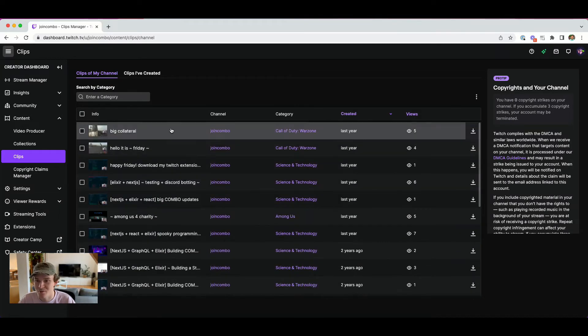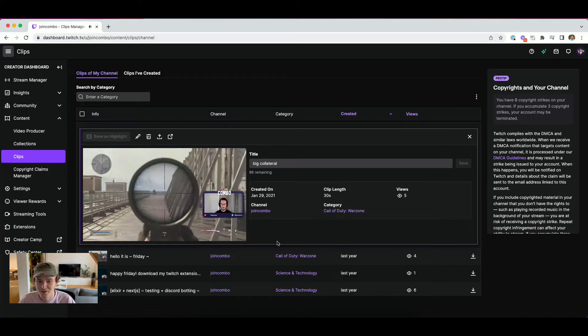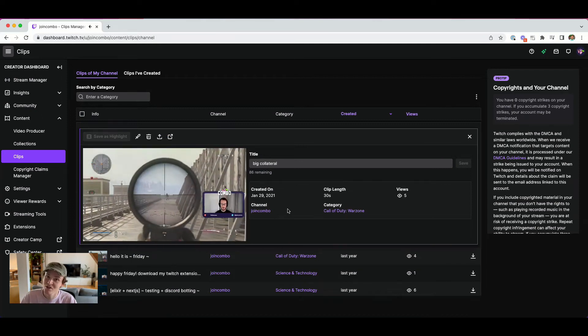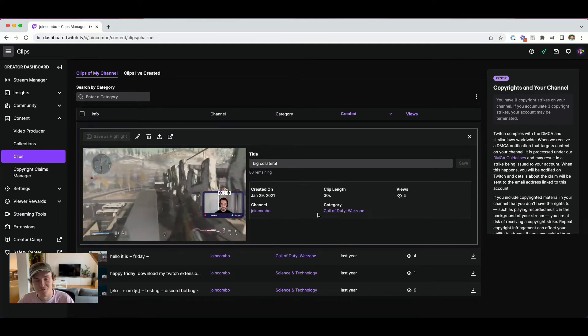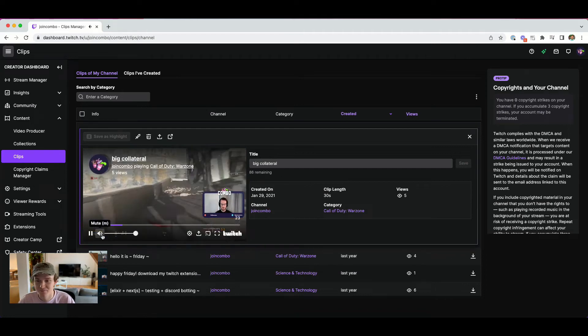Here I can click on one of my clips, do a little preview of it, see a bunch of information about when it was created, how many views it has, the title of it, and all that sort of stuff. And so that's how easy it is to find all the different clips that you've either created on other creator channels or that have been created on your own channel while you've been live.